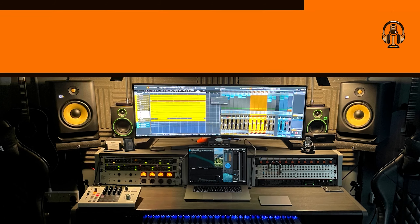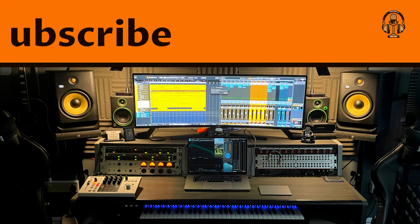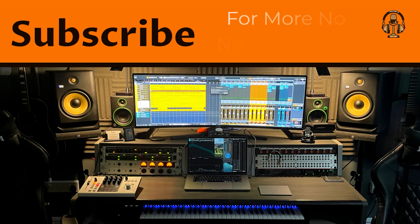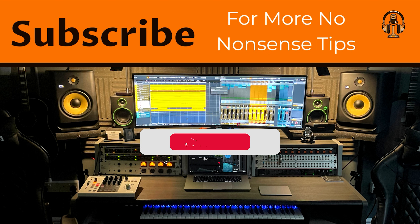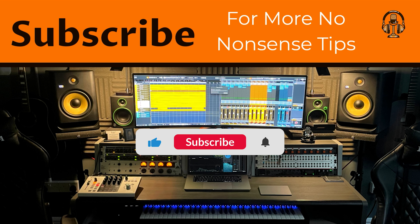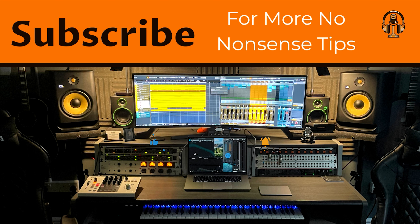Happy mixing! Please leave a comment with your own tips and what you would like us to cover next. Also like the video, hit the bell, and subscribe for more no-nonsense tips.